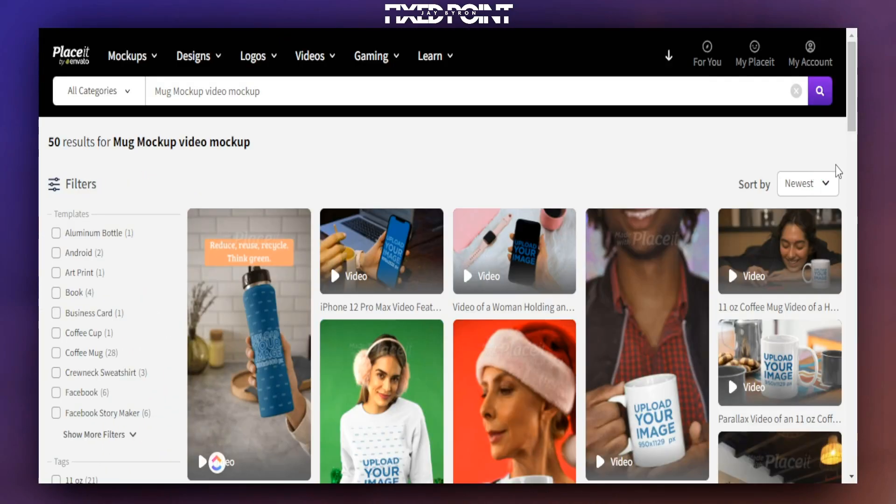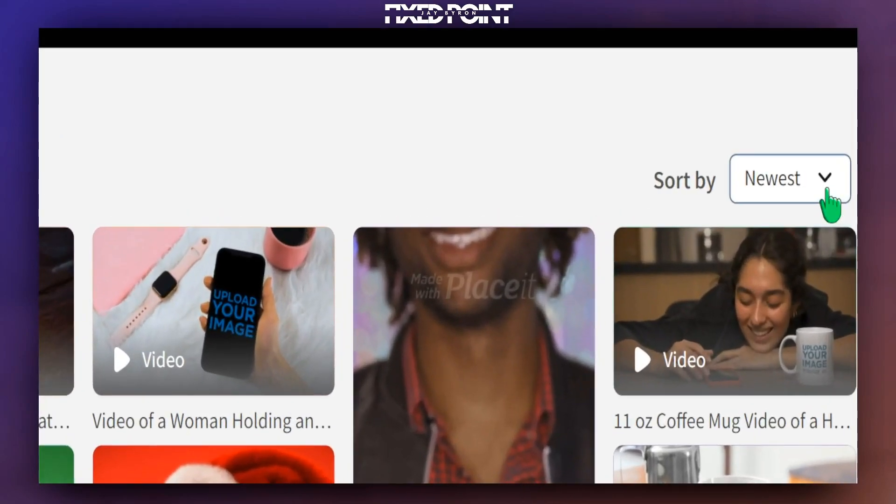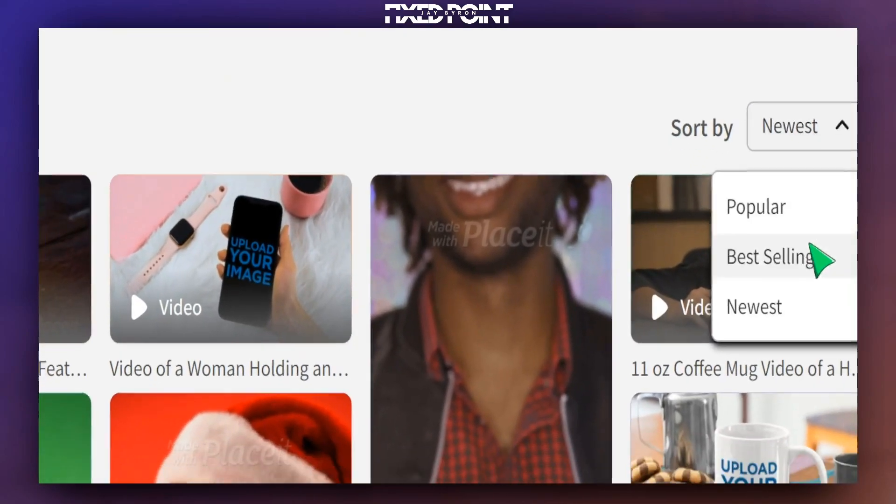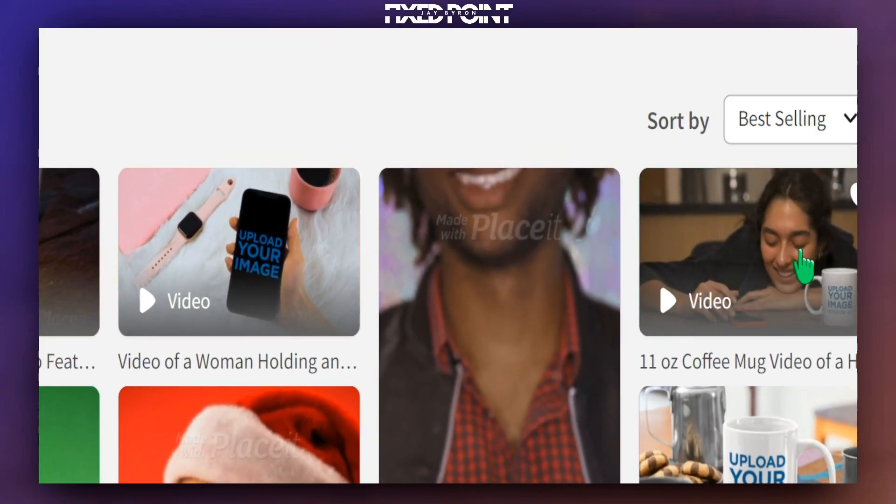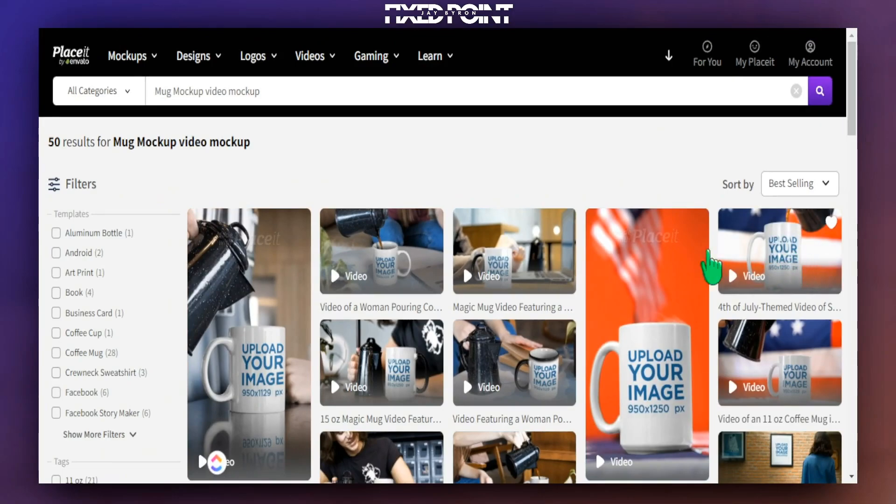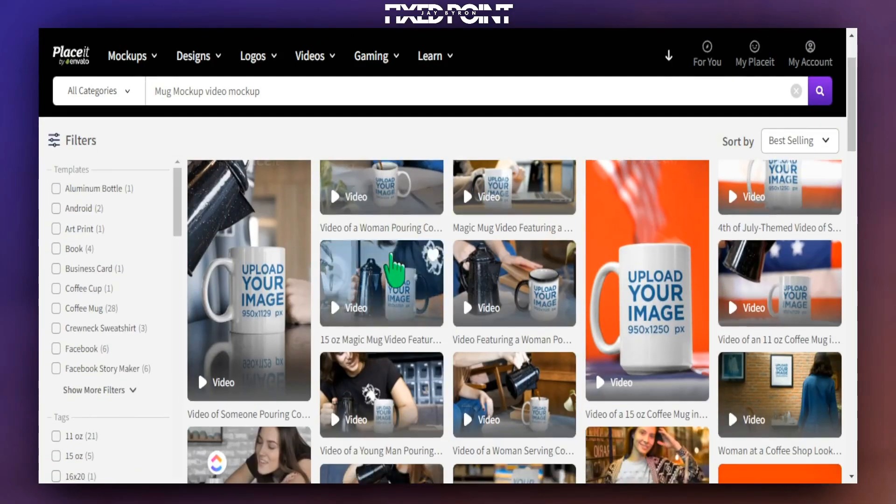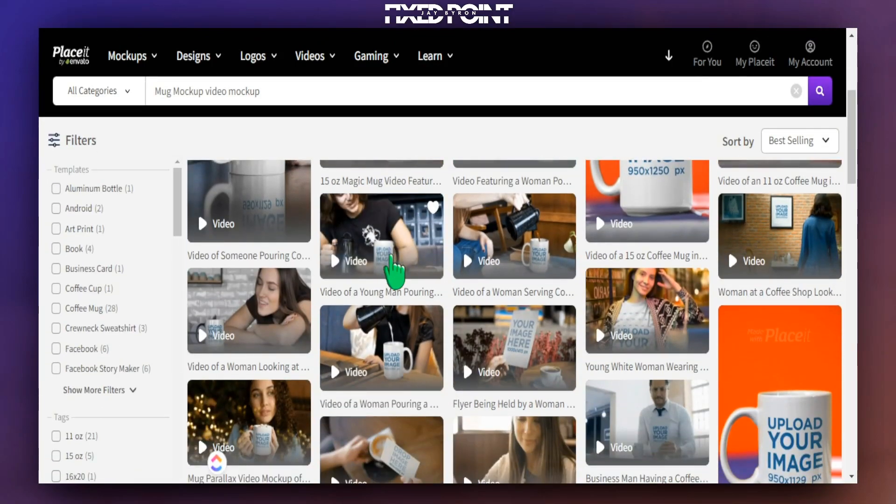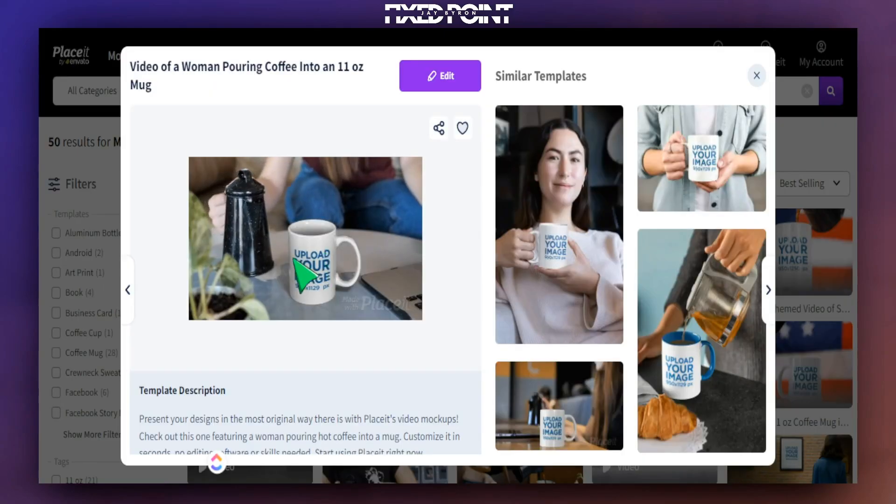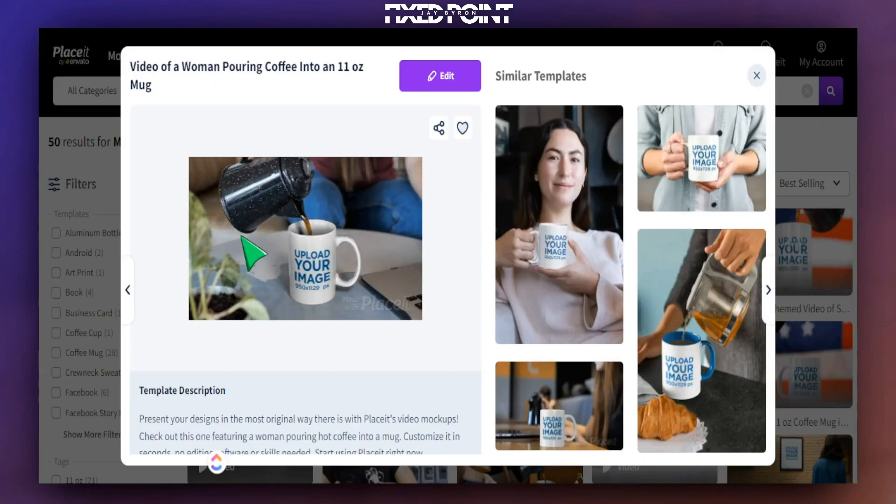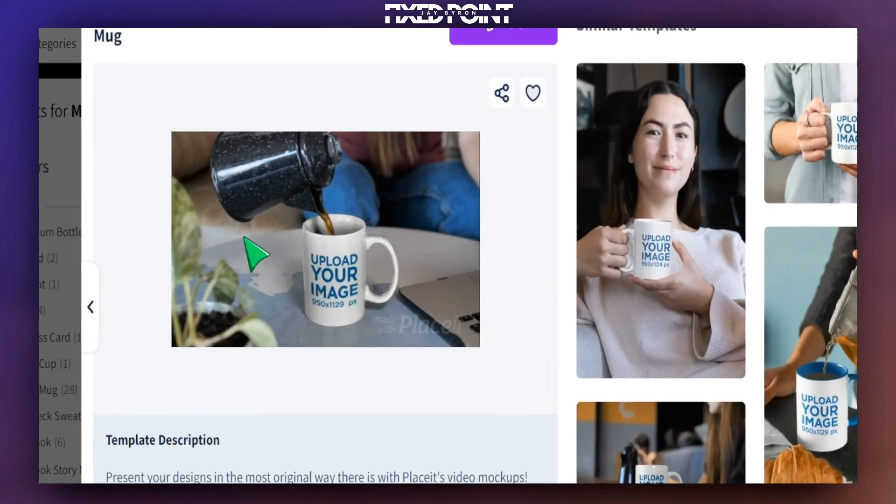If I do want to check out the newest ones or the bestsellers, I can go here, change to bestsellers and see which ones are coming up. These here are pouring a coffee and that's the ones we definitely want to focus on. So if I click on this one here, we can already see how this is going to look for a video mockup. We definitely want to utilize that.